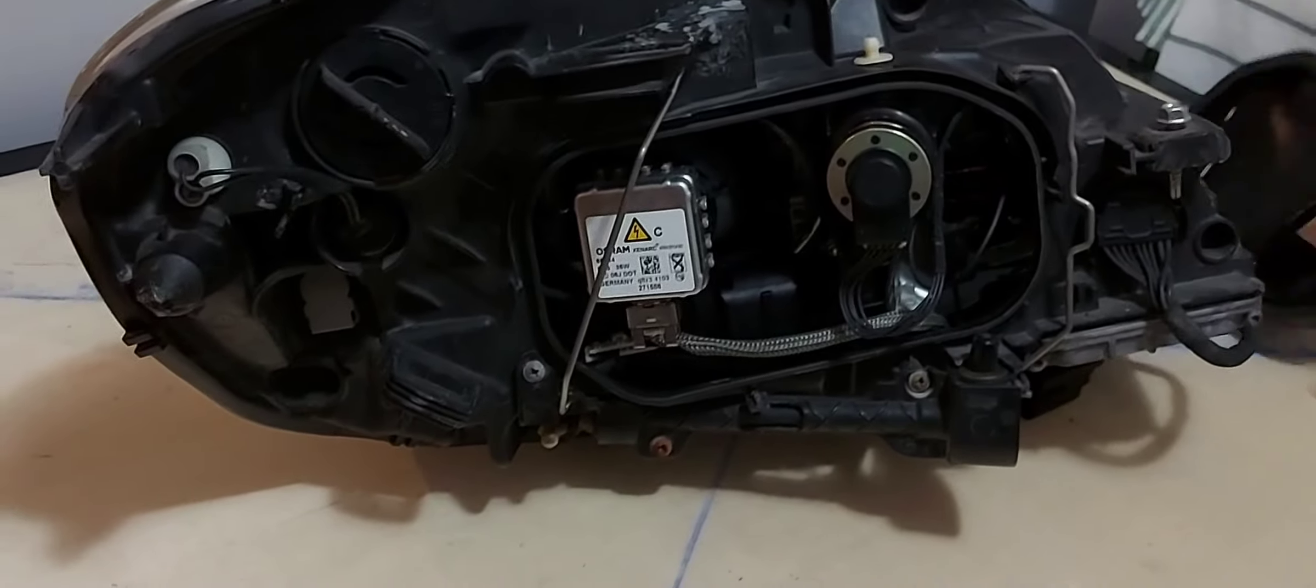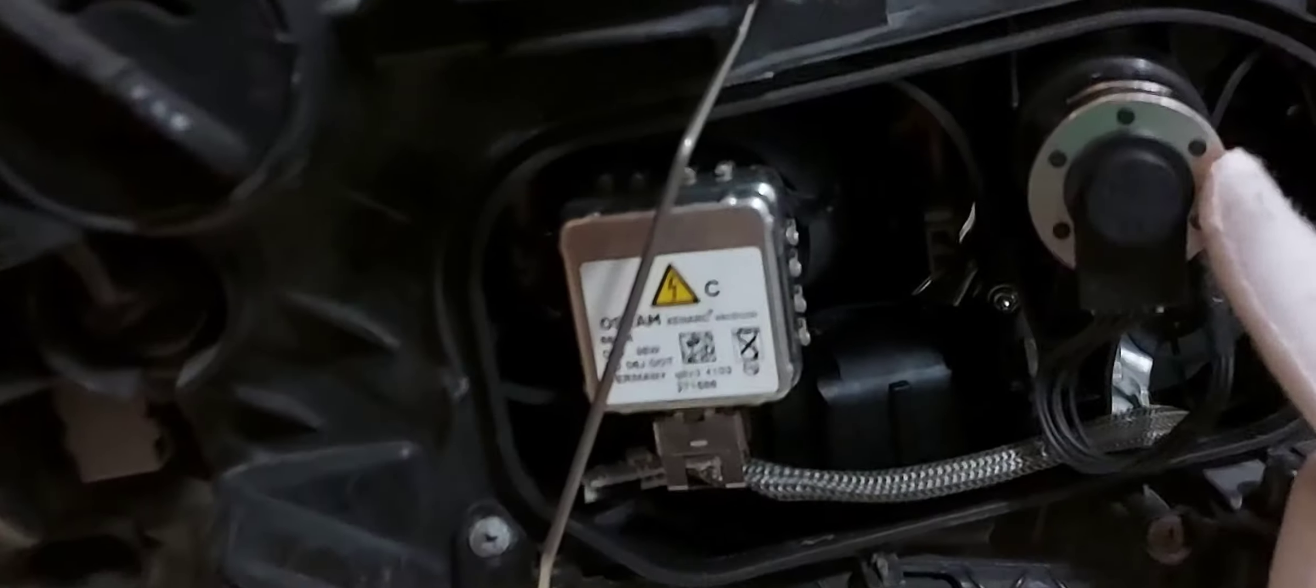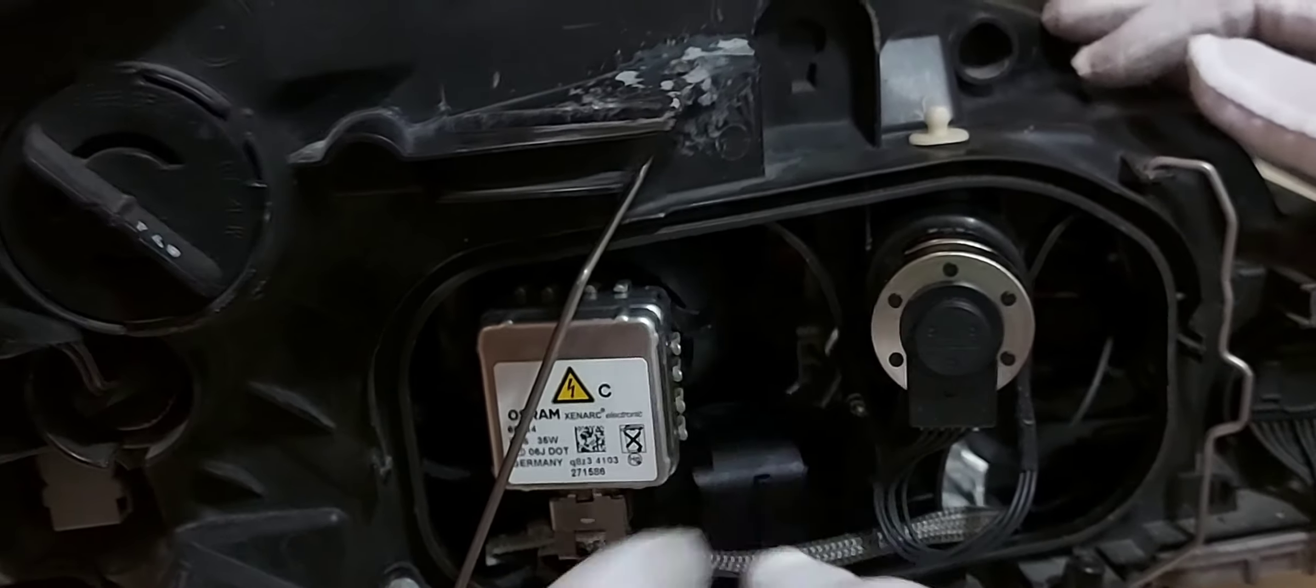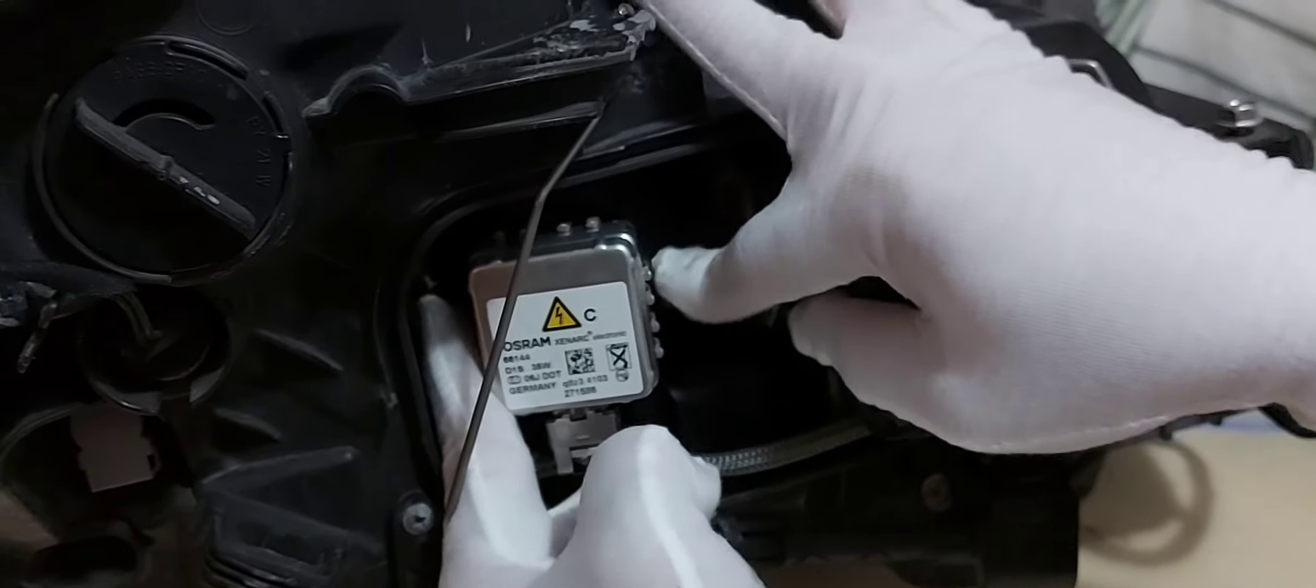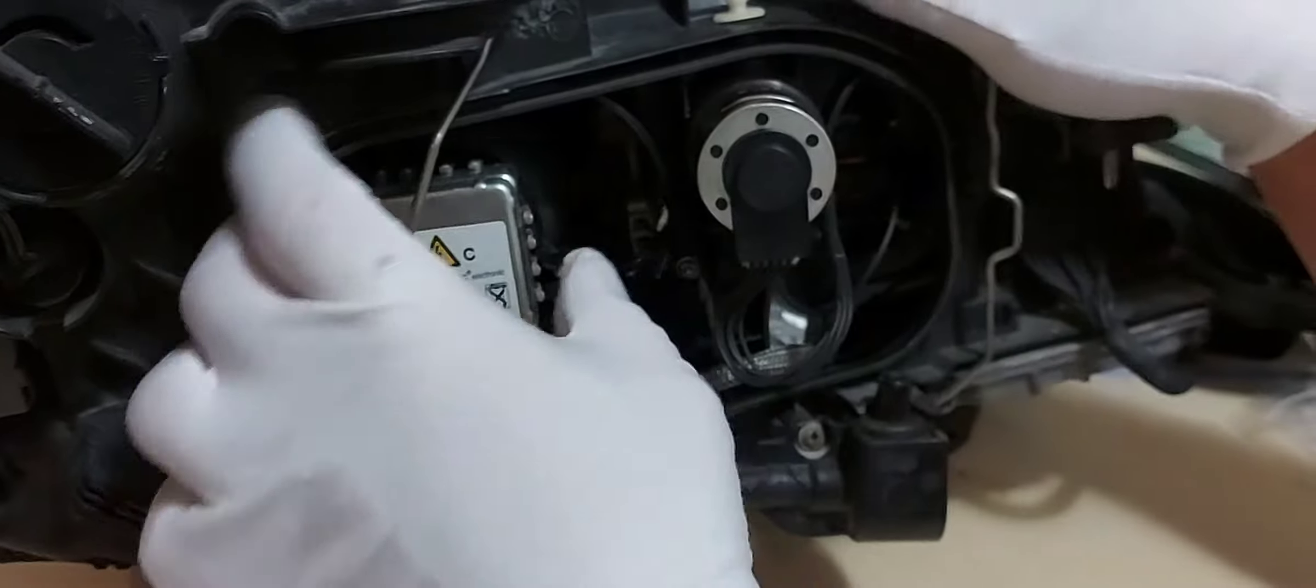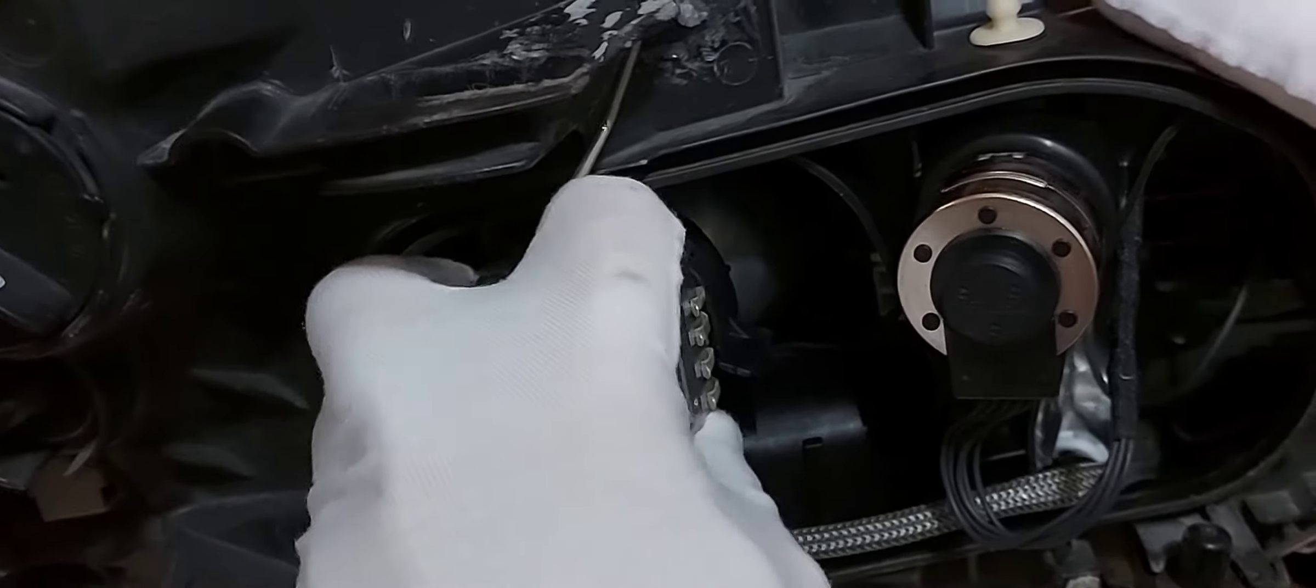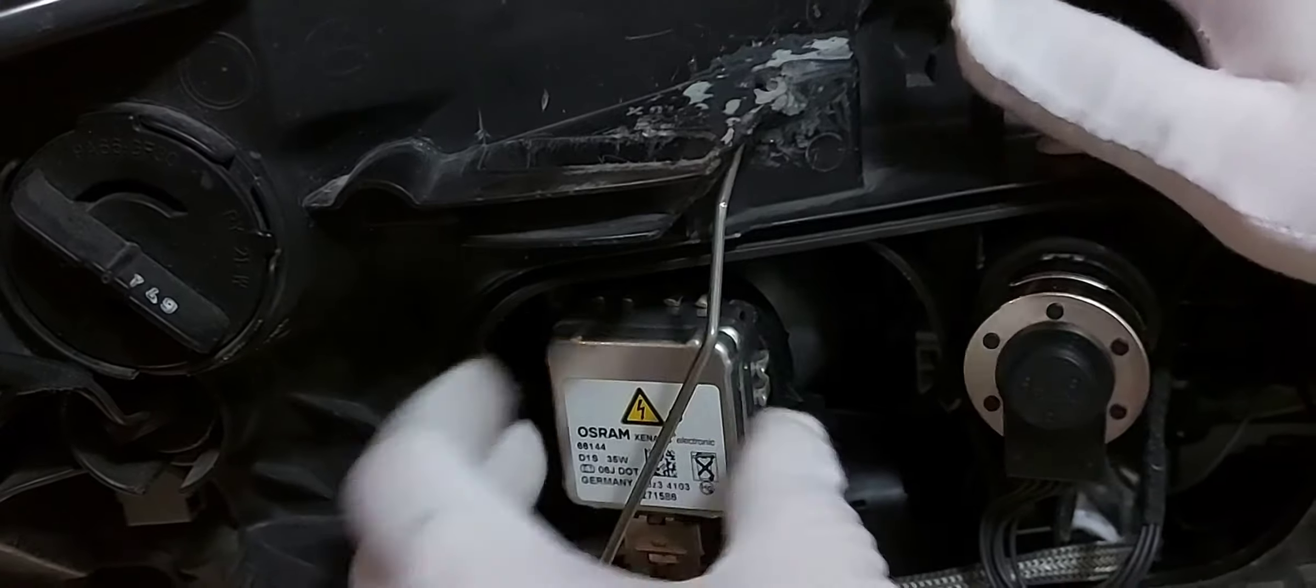And to remove the bulb, this is the D1S bulb and this is the xenon bulb. So we'll just lift this one. There are two lips here, we'll just split it. Okay, now we can remove it. Lock and lock, okay.